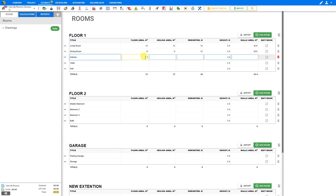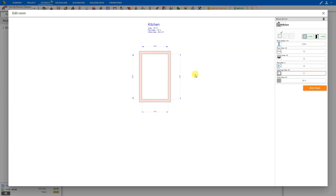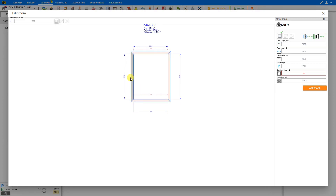Now, inputting these numbers manually is fine if we already know our measurements. But what if we have an irregularly shaped room that's not a perfect square or rectangle? Well, to accommodate that, we have an edit by rooms function here. Under the edit room column, just click Room Editor.